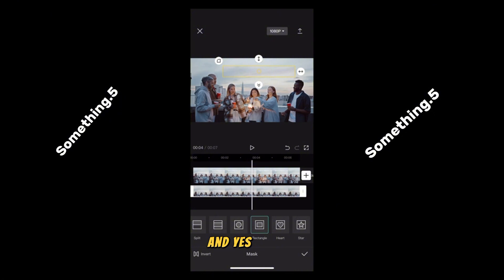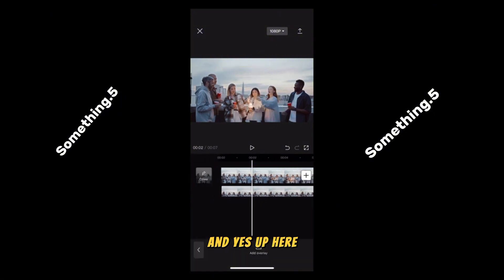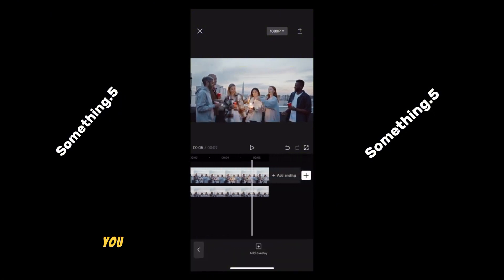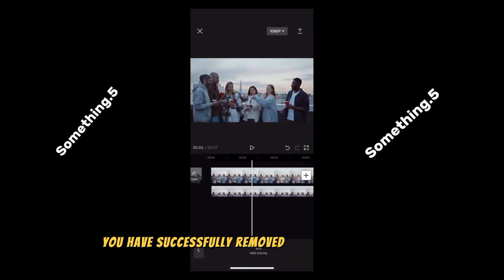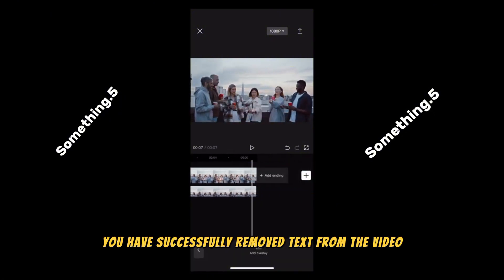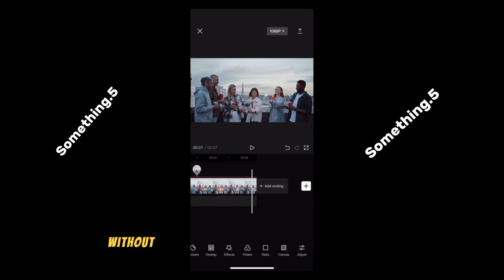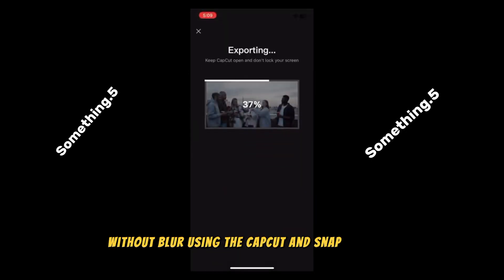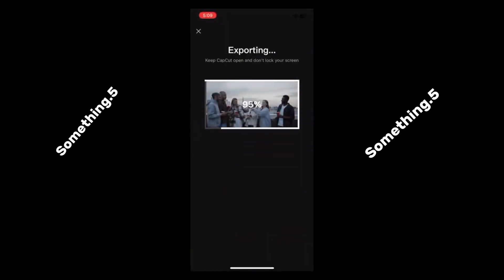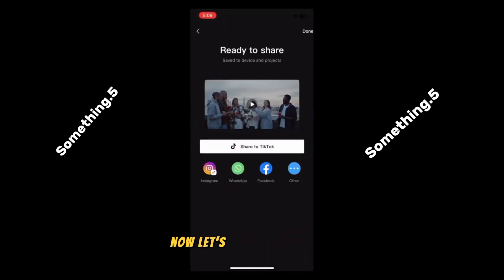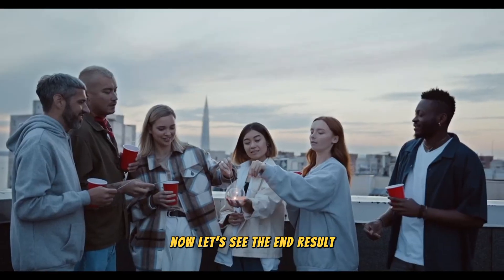And yes, up here you have successfully removed text from the video without blur using the CapCut and SnapEdit apps. Now let's see the end result.